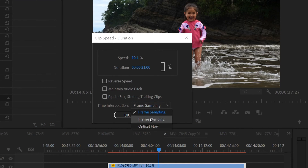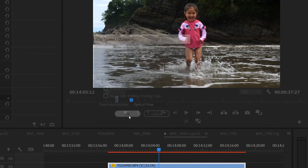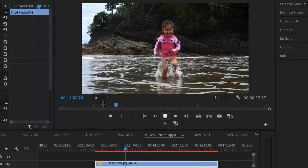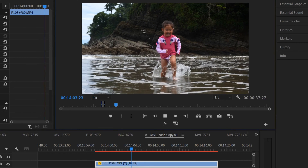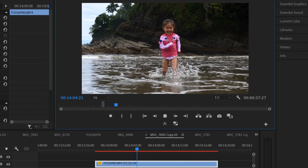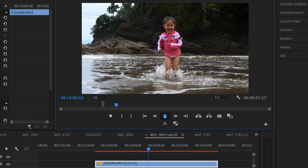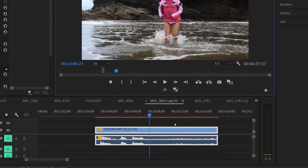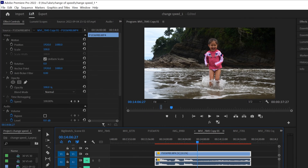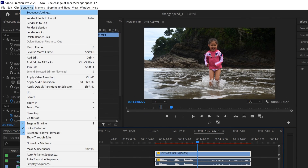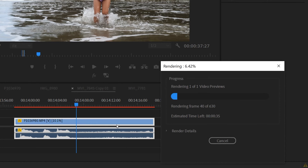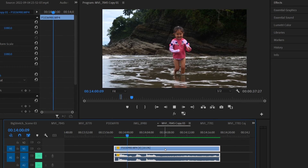Just know that if you select frame blending or optical flow, when you go to preview your clip it's going to look the same as frame sampling — all jittery. That's because you have to render it first. So click on your clip, go up to sequence, down to render selection. Then once it's done rendering, you'll be able to preview it properly.